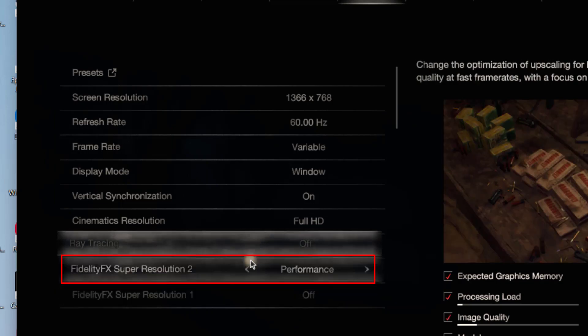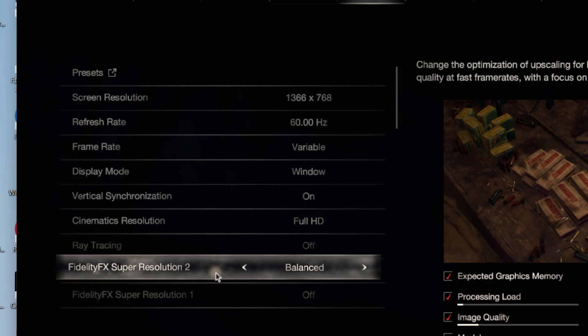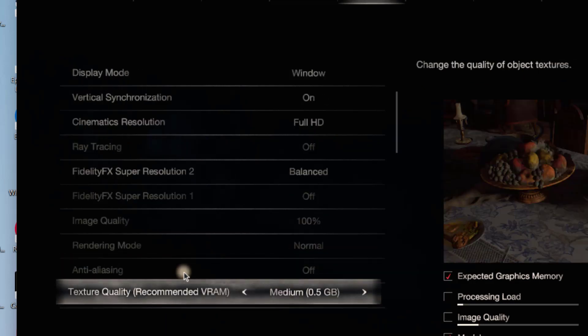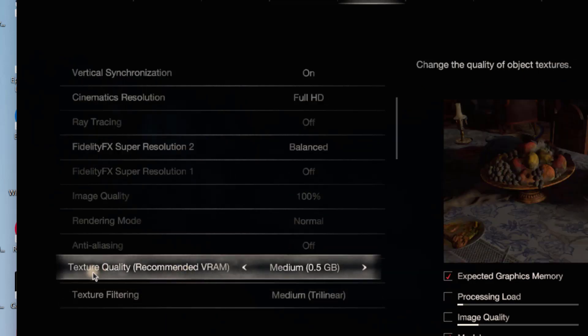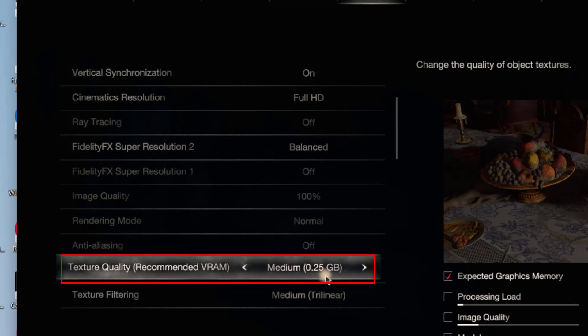Next, FidelityFX Super Resolution 2 - go ahead and reduce it to Balanced. Now let's proceed to the next setting. Scroll down. In Texture Quality, make sure you choose the minimum available VRAM present over here. Here I have 0.25 available, so go ahead and choose 0.25.